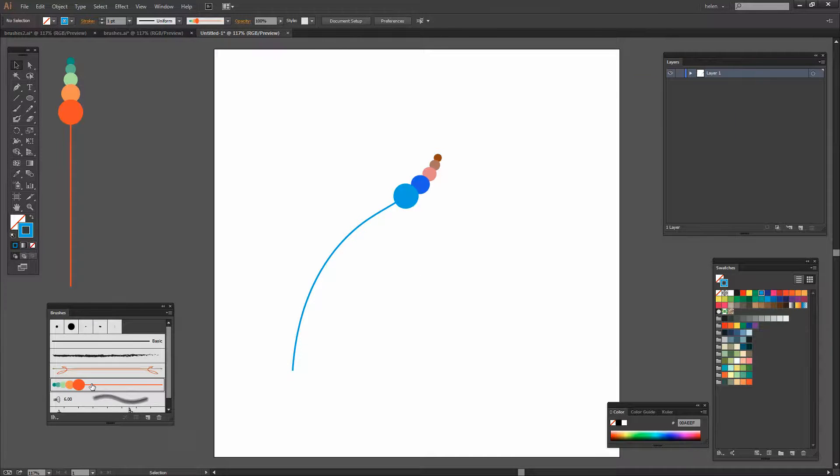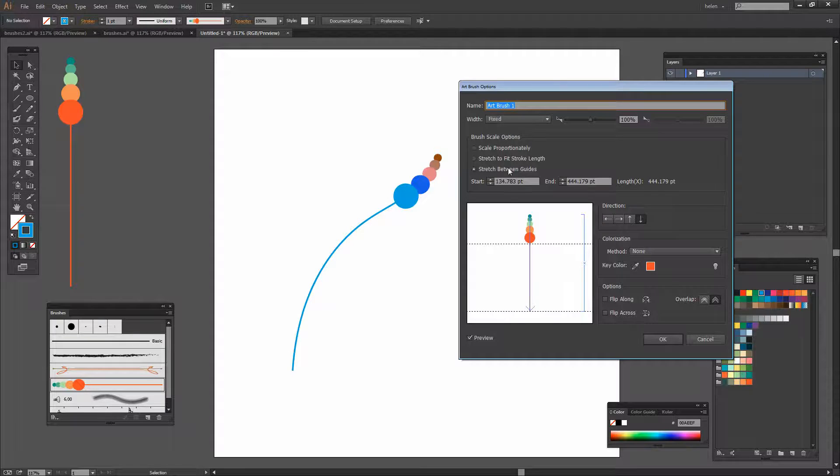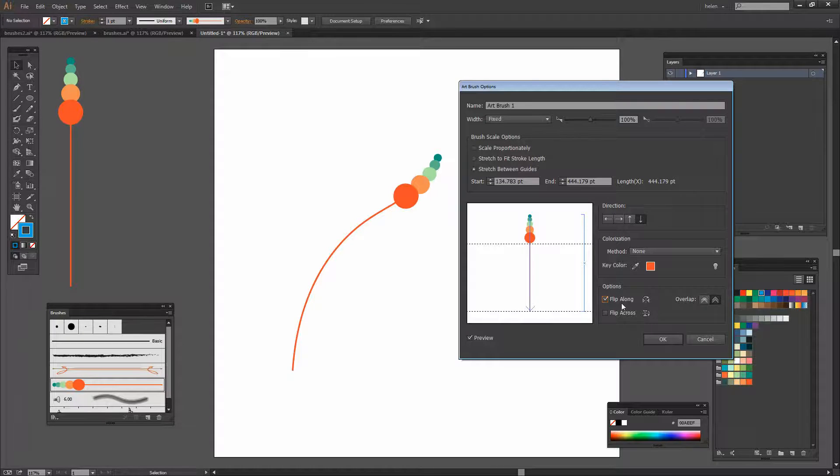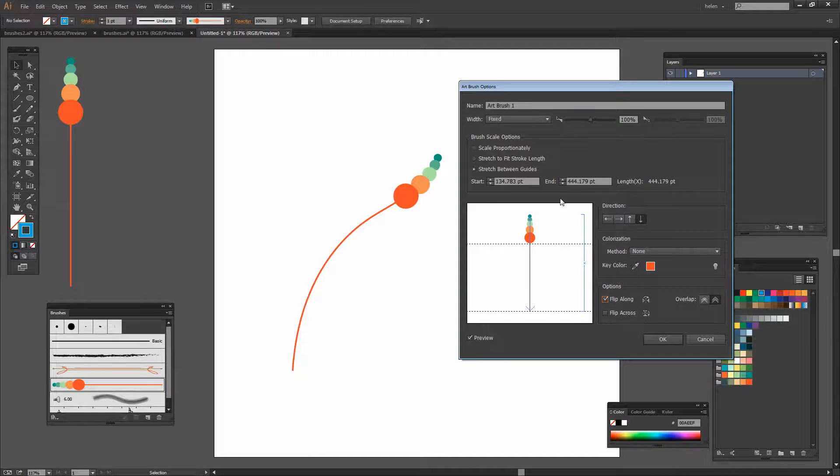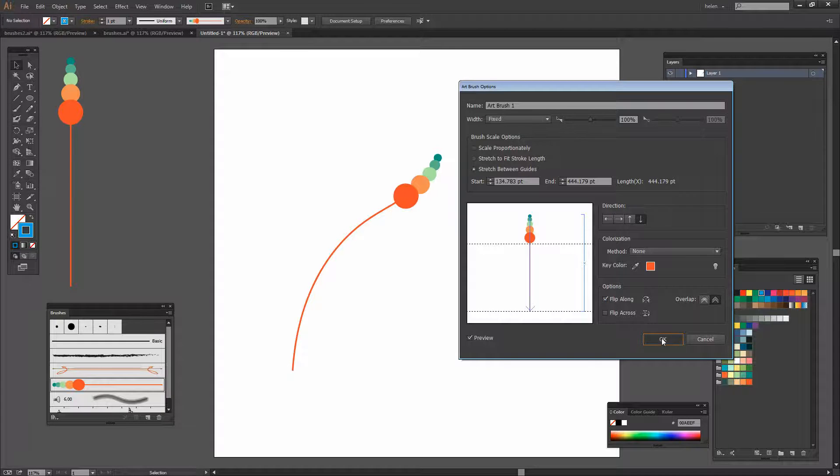Now I've deselected this brush here but let's go and make edits to the original brush because what I'm finding is that repeatedly I'm having to select this flip along option. So I'm going to set the original brush up to do just that. And I'll click Ok.